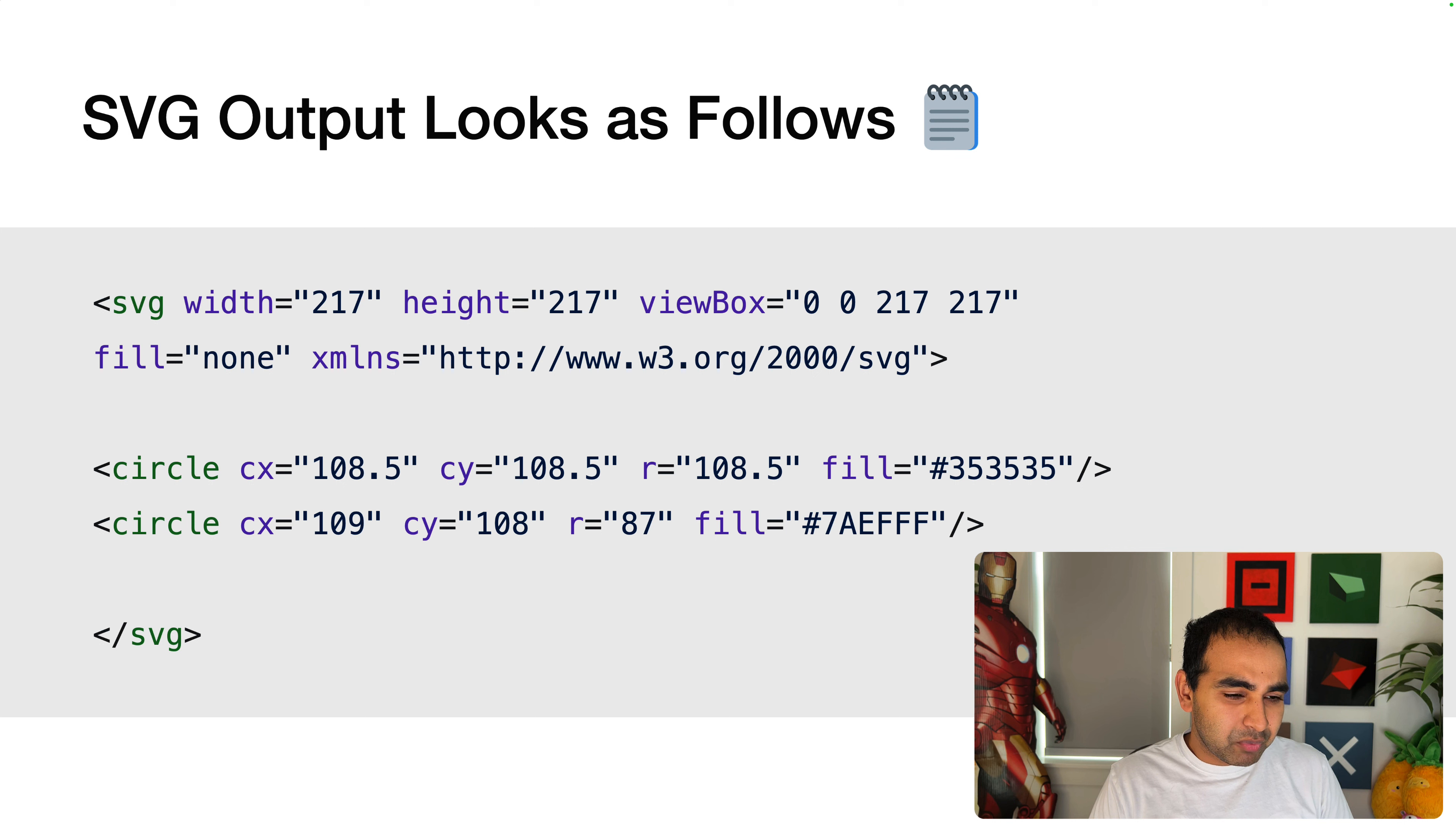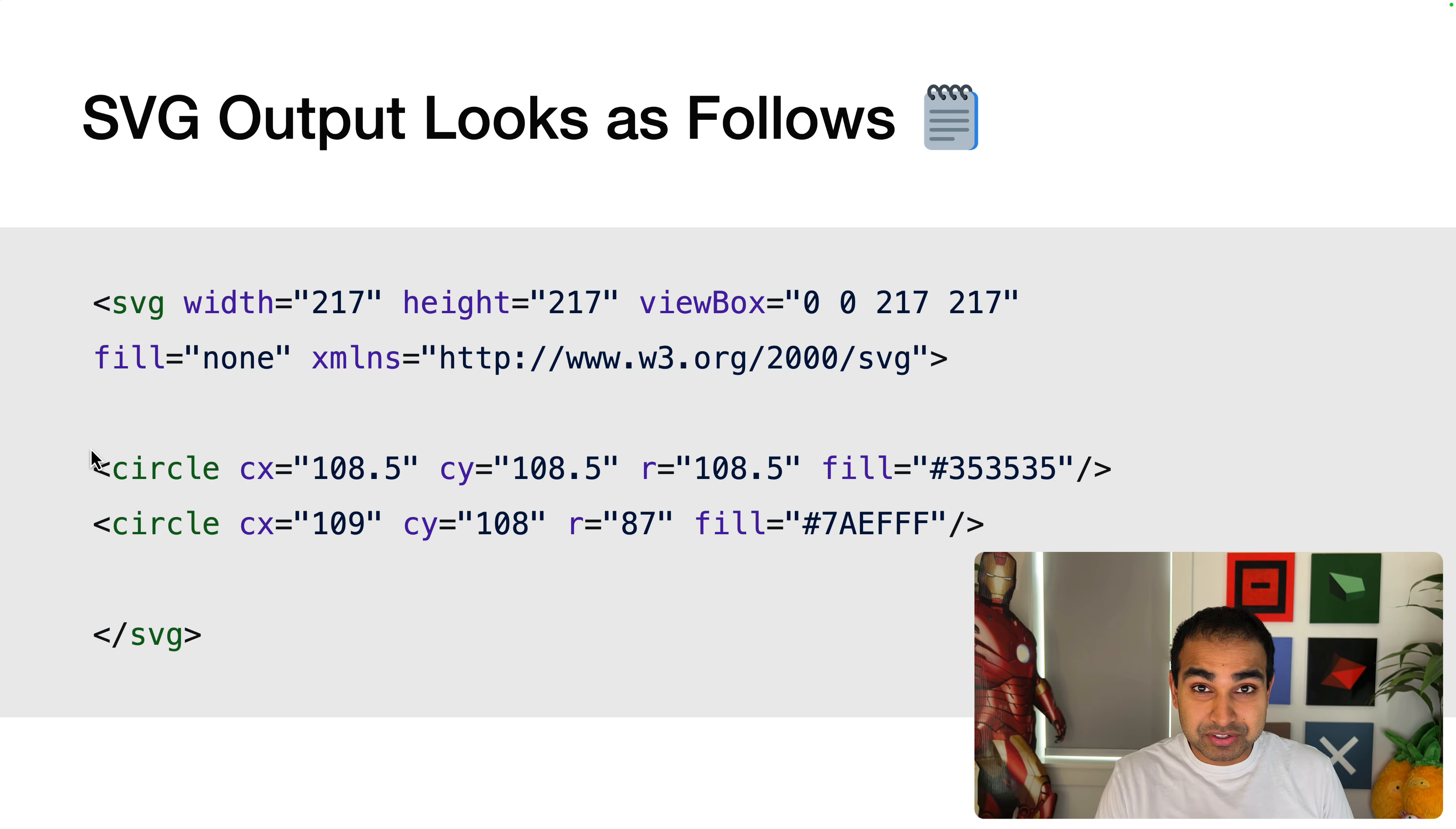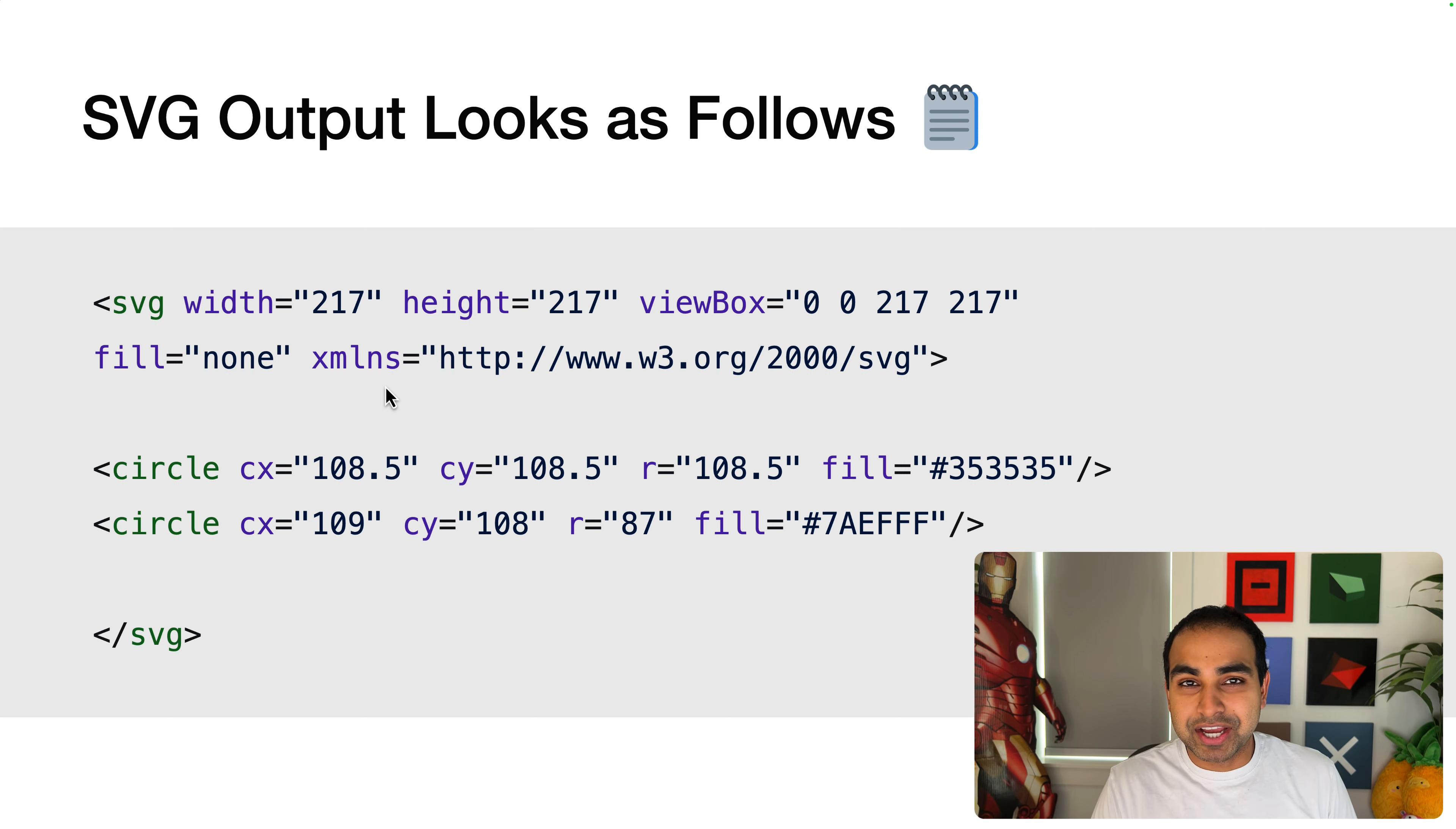And what I want to point your attention to is how the shapes that we have are currently represented. In the case of what I drew, which is two circles, what you'll see are two circle elements and the appropriate attributes that help us understand what those will actually do.